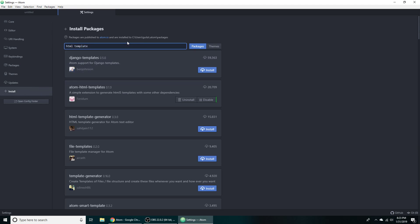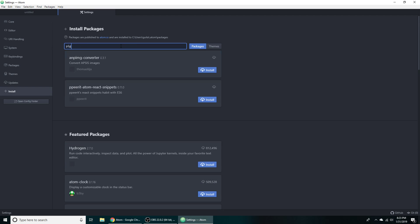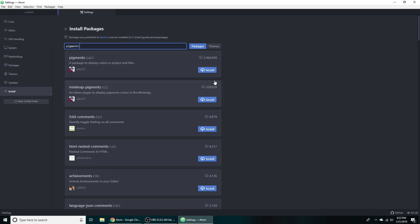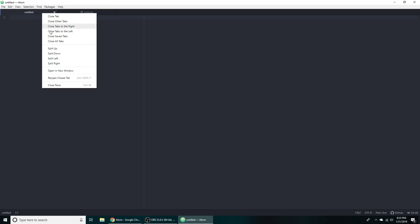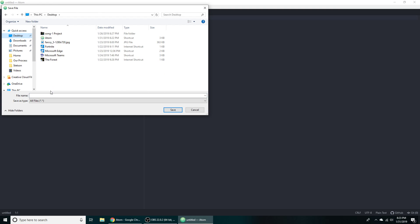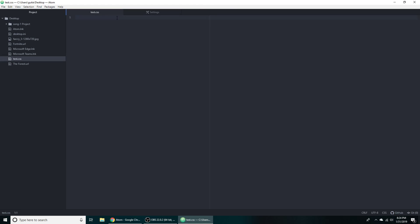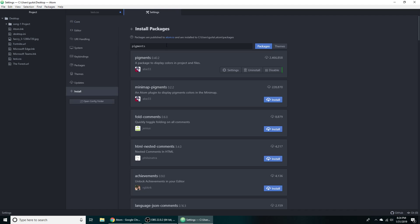And then we're going to use pigments. Now what this does, this highlights, like let's say you use a hexadecimal color in your code. This will highlight it for you. I think we might have to save this as CSS for it to work, but we can go ahead and do that real quick. We'll just go to the desktop here, test CSS. So let's just do like body color, we'll just do like white. And then if we give it a sec there, it should highlight in white. There you go. And it just makes it way easier to tell what colors you're using in your HTML, especially when you're using ones that you don't know, like ac5x29 or something like that.